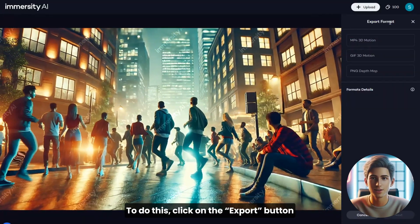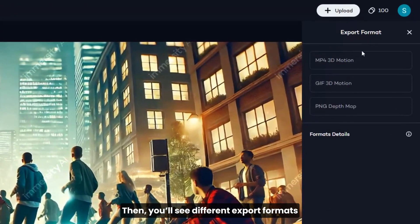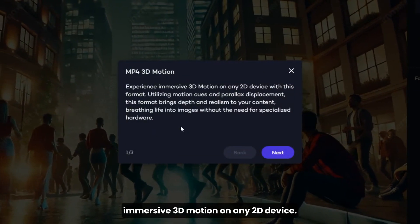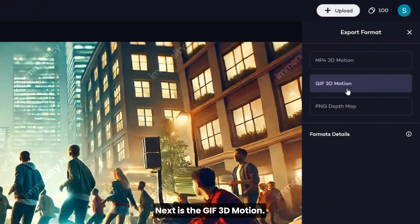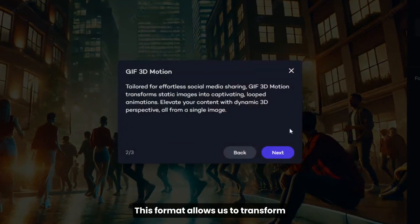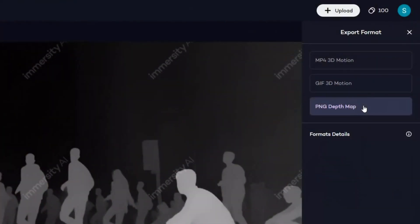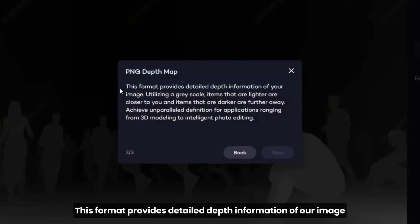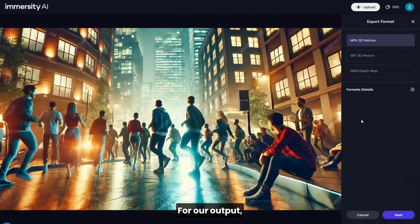To export, click on the Export button at the top right section of the interface. You'll see different export formats. First is the MP4 3D motion, which allows us to experience immersive 3D motion on any 2D device. Next is the GIF 3D motion, which allows us to transform static images into captivating looped animations. Then there's the PNG depth map, which provides detailed depth information of our image and is perfect for 3D modeling and intelligent photo editing.